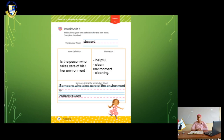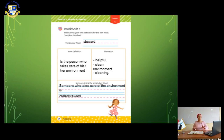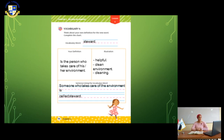What's meant by that? Steward is the person who takes care of his or her environment. Someone who is helpful, cleans the environment, and takes care of his environment or community. I need you to put steward in a sentence. Someone who takes care of the environment is called a steward.